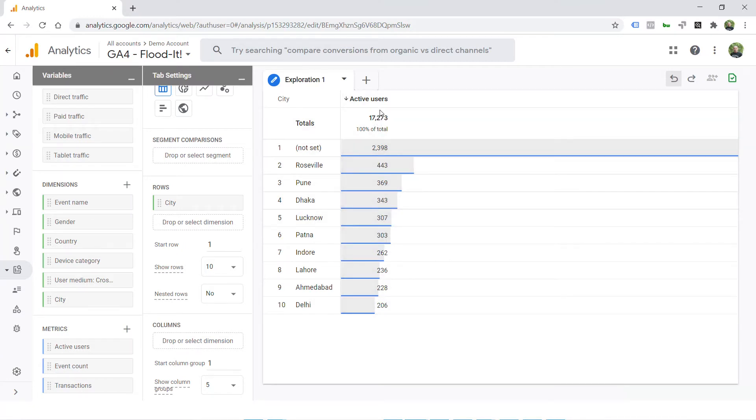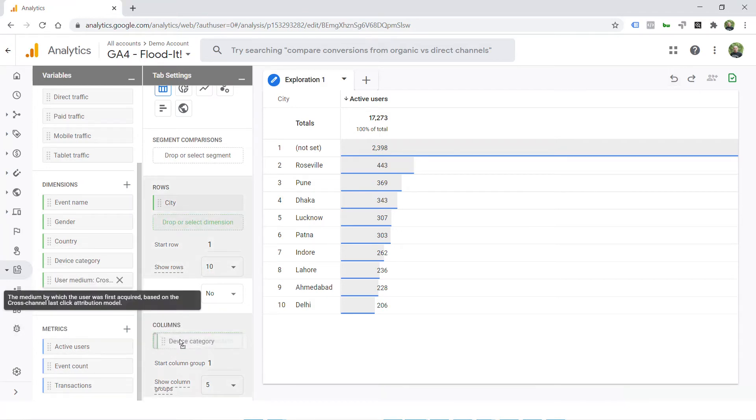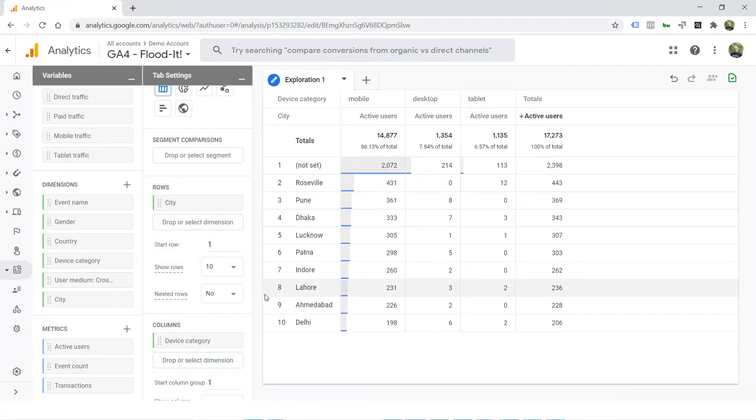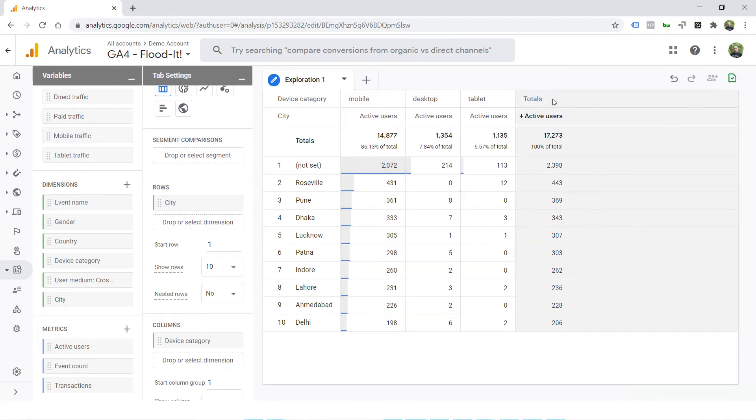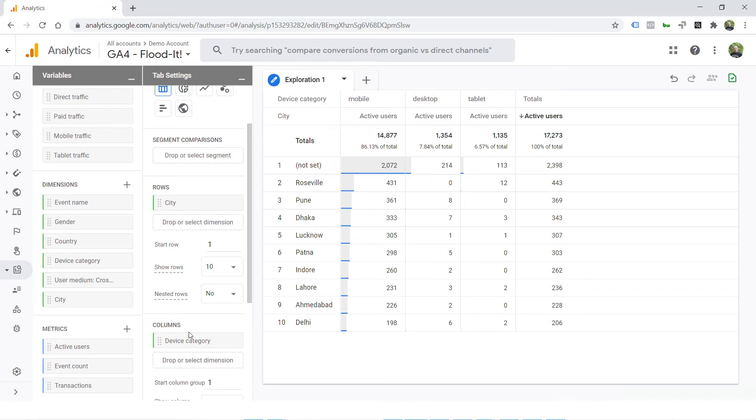This is a simple report where dimension is city and metric is active user. Now in this report, I'll just add a column for device category just in case I want to view the distribution by device category and city as well. As you can see, the column is added for device category here, but then I realize I don't really need that.